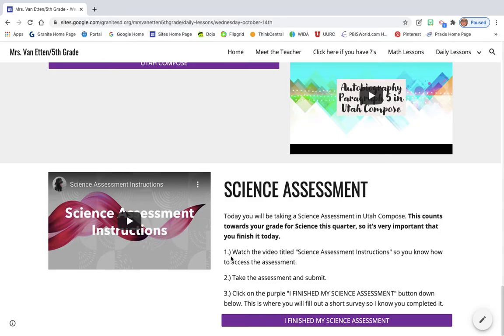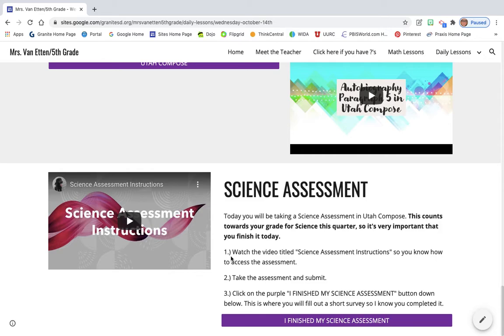And then for science, this is the part I wanted to walk you through. So, for science today, you are taking an assessment. This does count towards your grade for science, so it's important that you finish it today. It's also very important that you do not start it and not complete it. You need to make sure you give yourself 45 minutes to an hour to complete the science assessment. This is everything we've learned in science up to now.